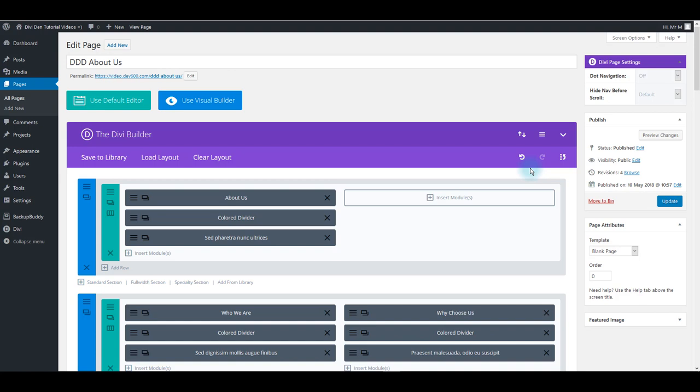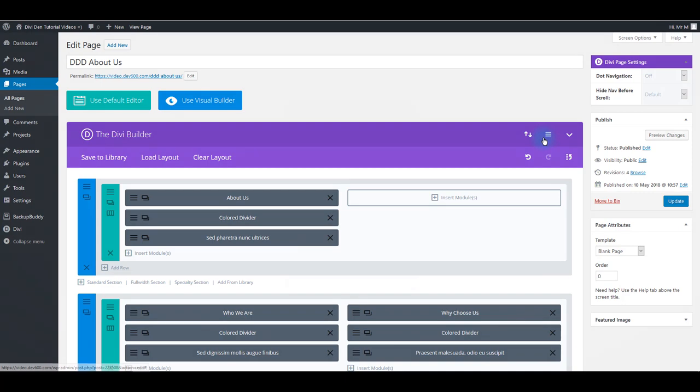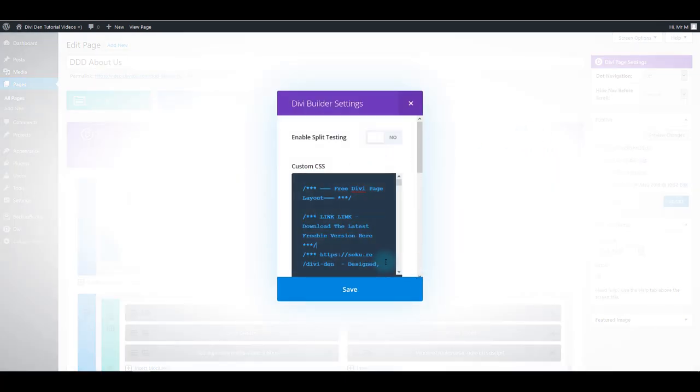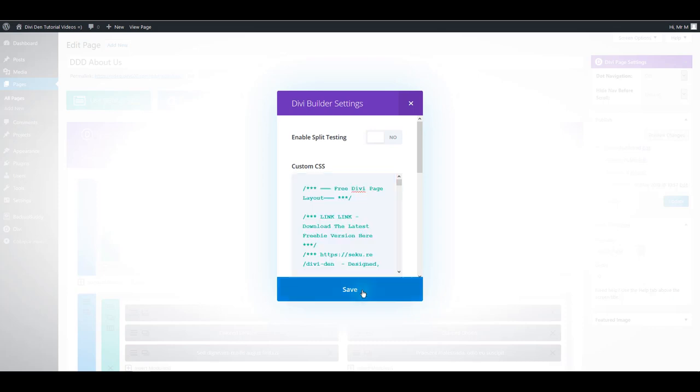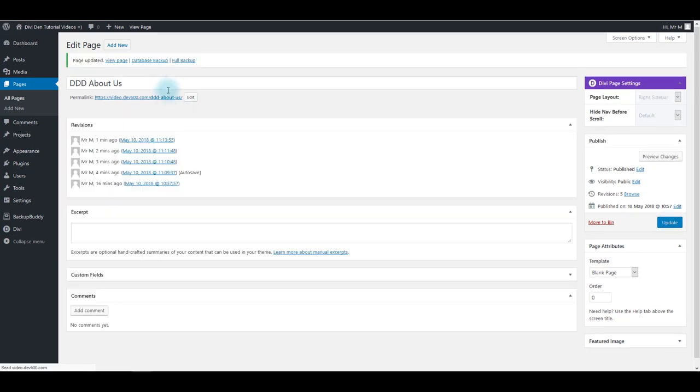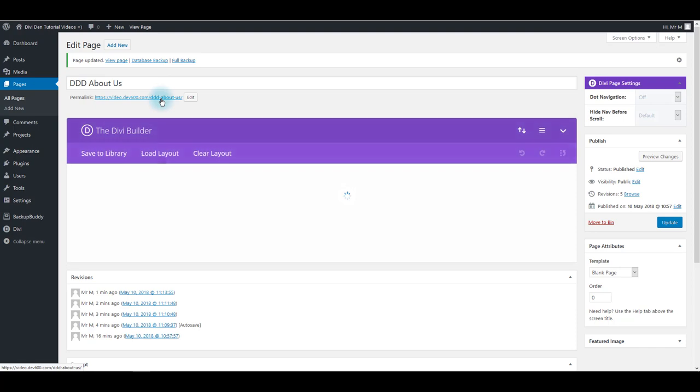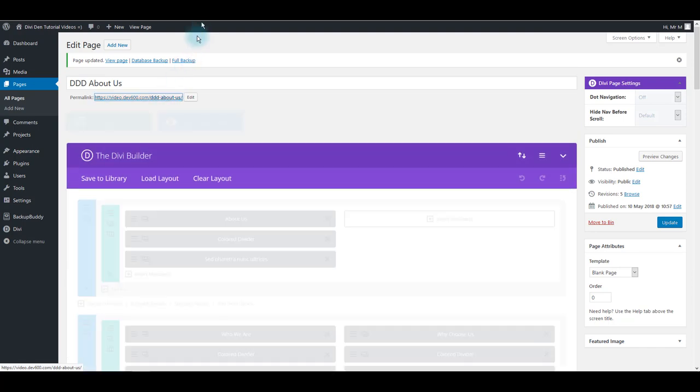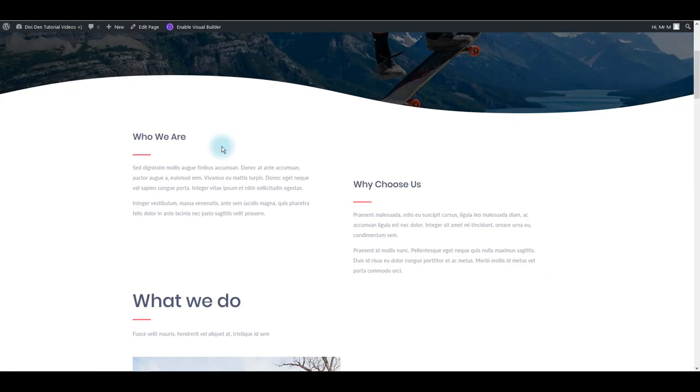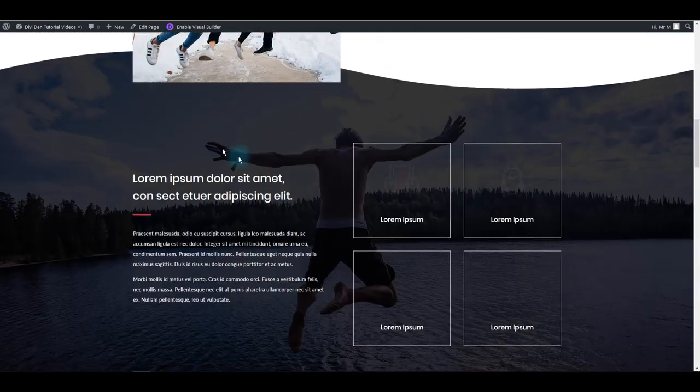Cool thing about this way of loading the layouts is that CSS is automatically added to custom CSS box, so you don't have to copy and paste anything. All you have to do is click the load button and the layout is ready. Now you can click the update button and preview and enjoy your page. Let's see if it looks good, and of course it does.